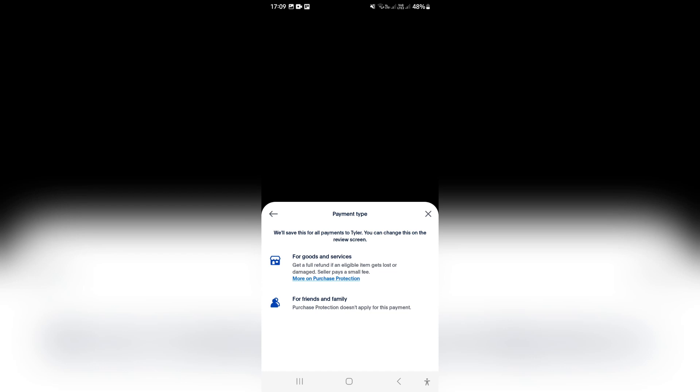Right. We don't want to use that. We want to do for friends and family and we want to tap on next.